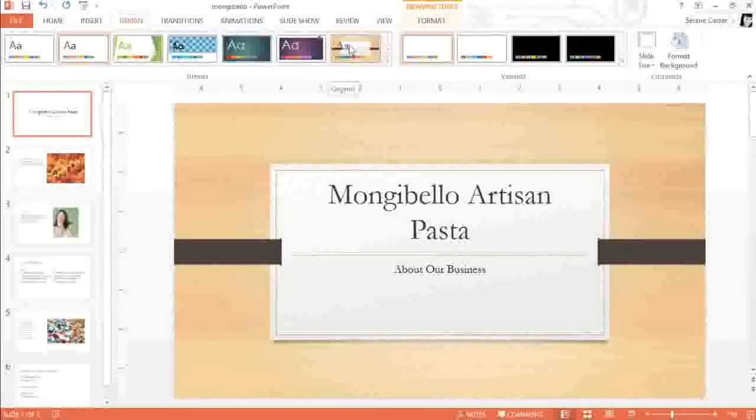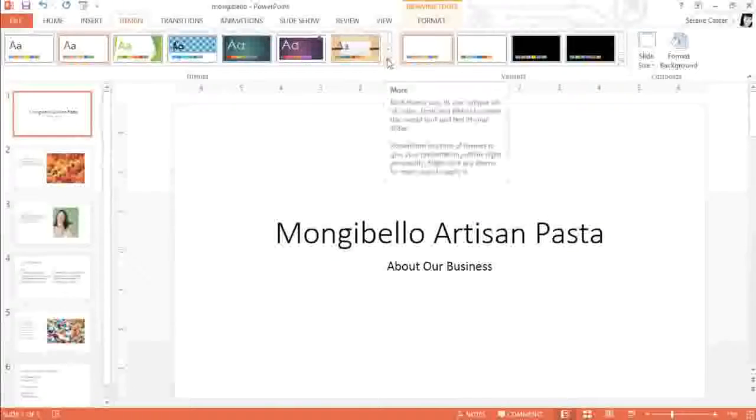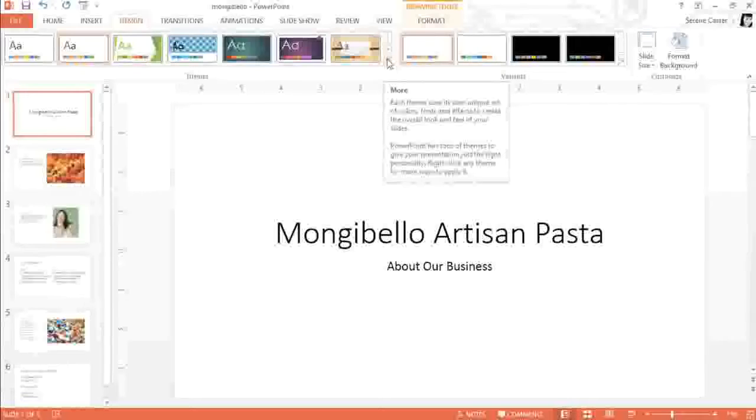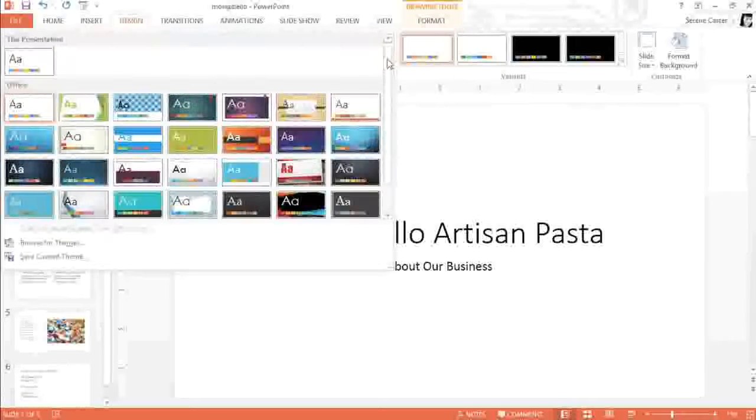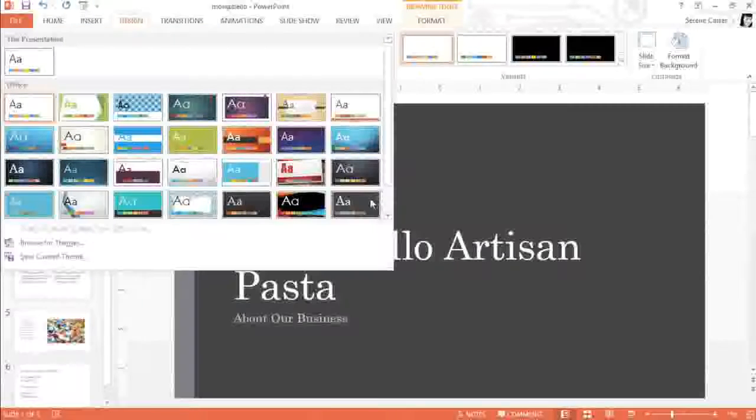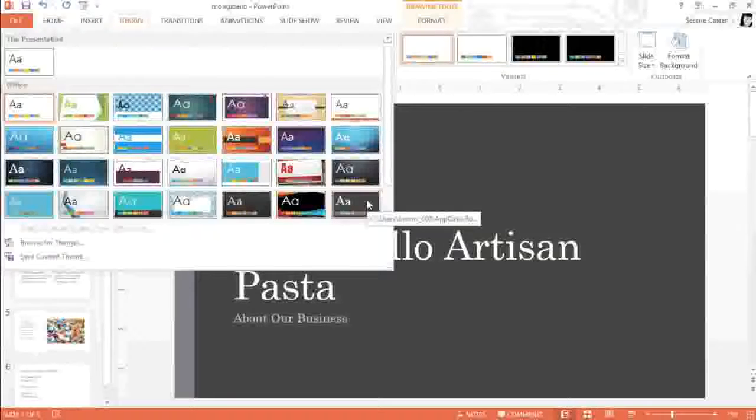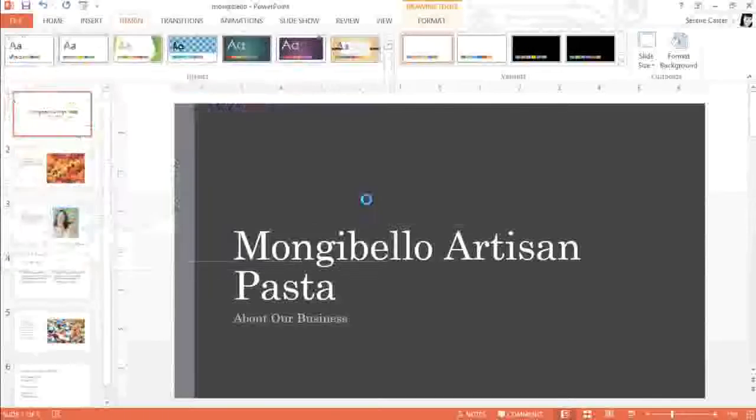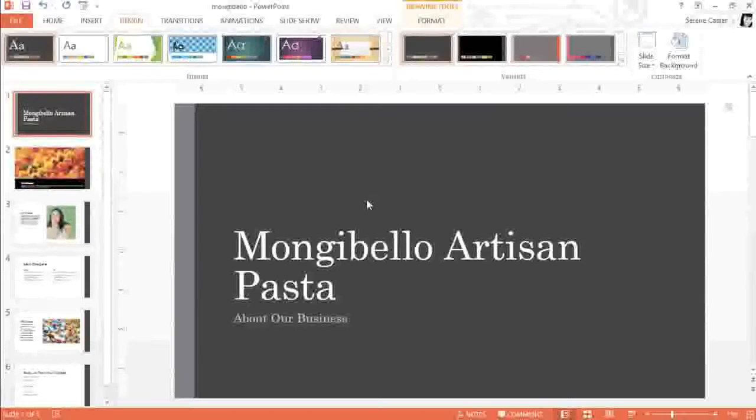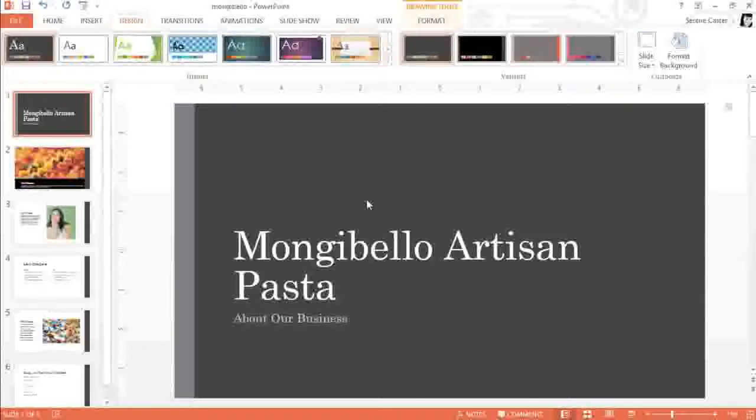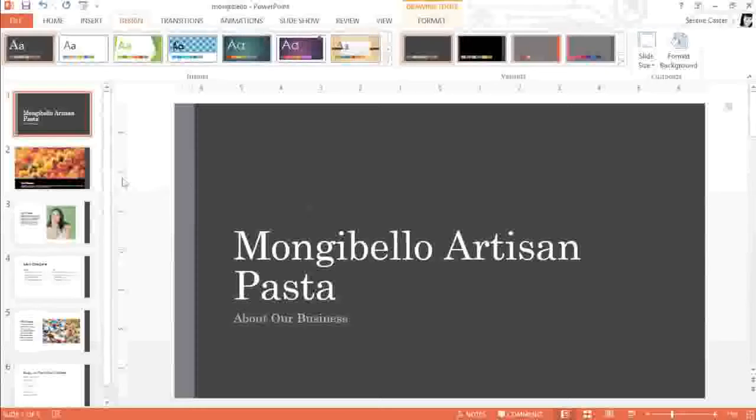You can also click the arrow in the bottom right corner to see all of the themes at once. Let's see. I think this one looks nice and simple. To apply a theme, all you have to do is click the thumbnail, and the change will take effect immediately. Now every slide has been given a fresh new look, including the picture slide here.